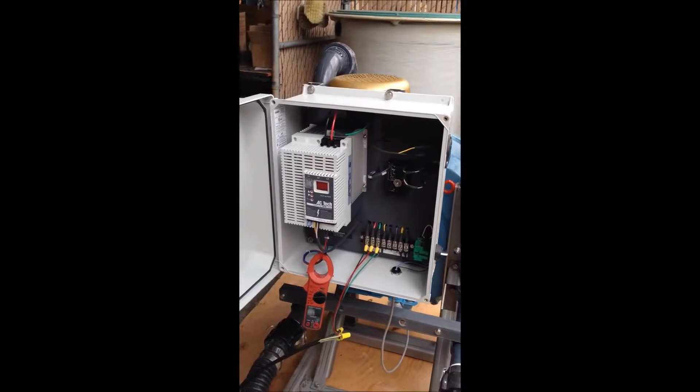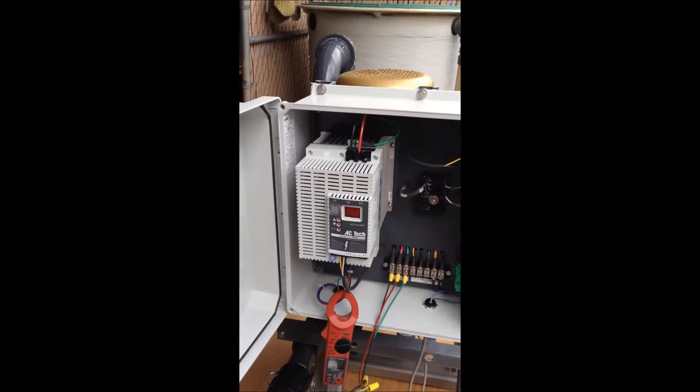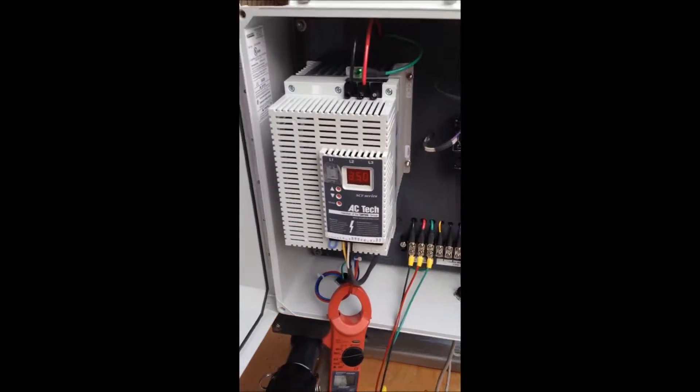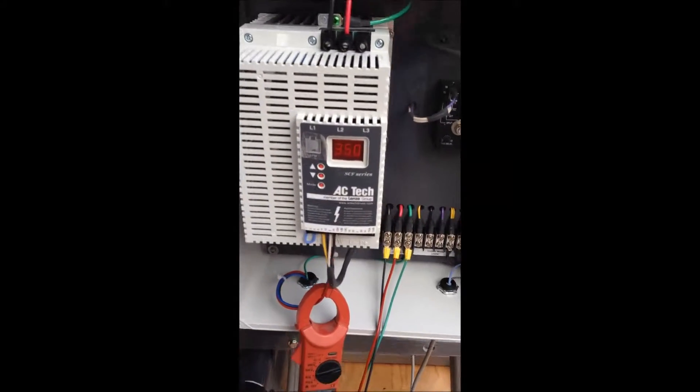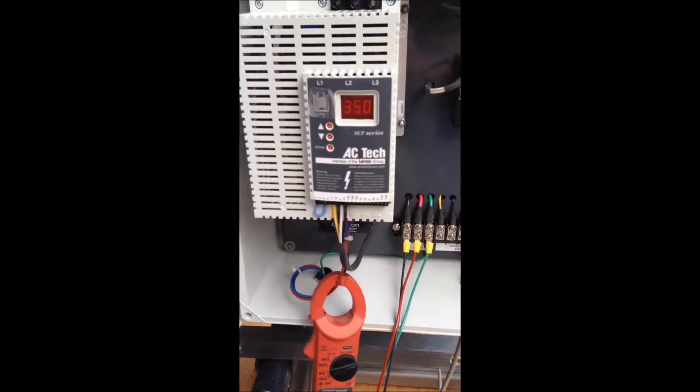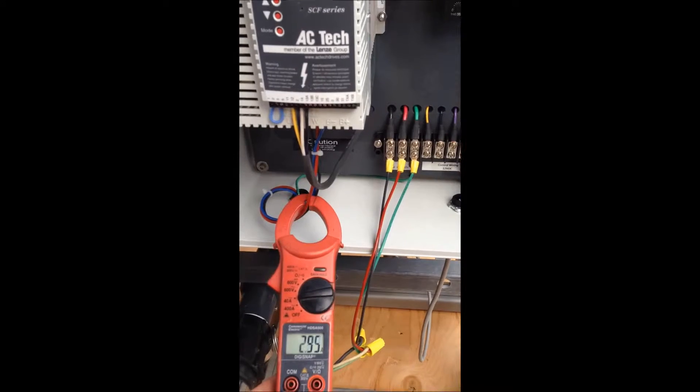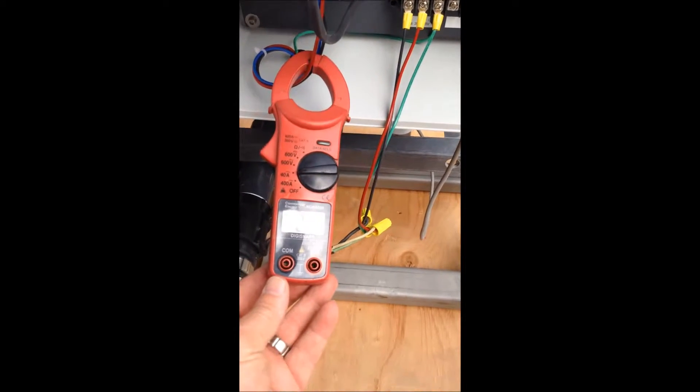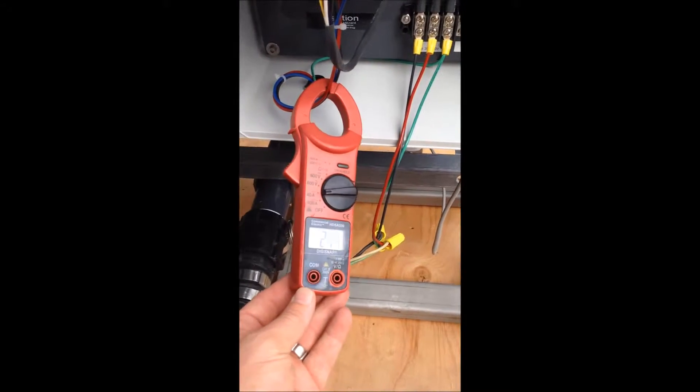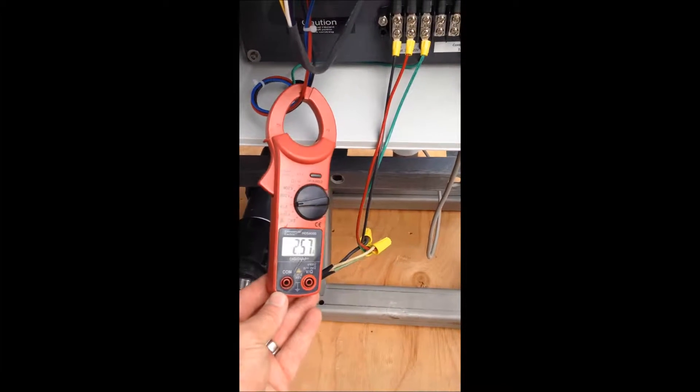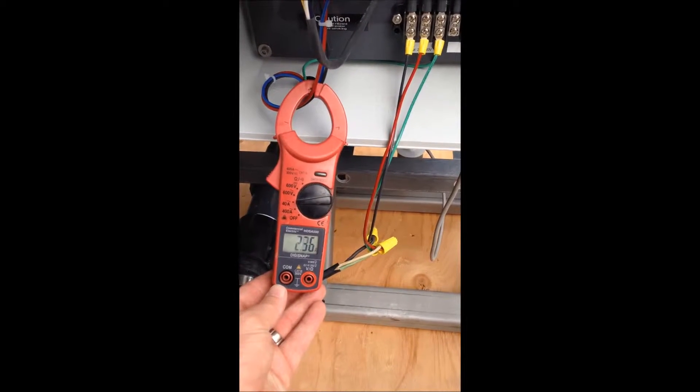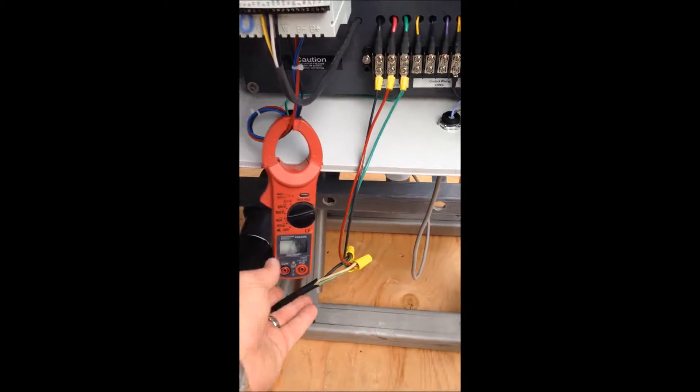We're still in the middle of our test here. Variable speed pump controller is set at 35. Our motor amperage is very low at approximately 2.6.